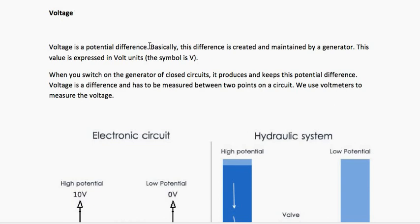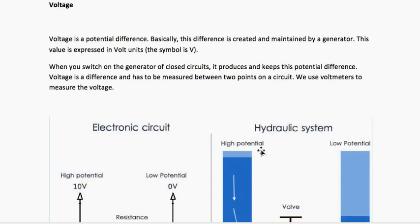When I say difference, what comes to your mind? Subtraction, I guess — subtracting a smaller number from a bigger number. It's like subtracting 2 from 10, so 10 minus 2 gives 8. This is what voltage is — subtracting something from a higher value to a lower value.